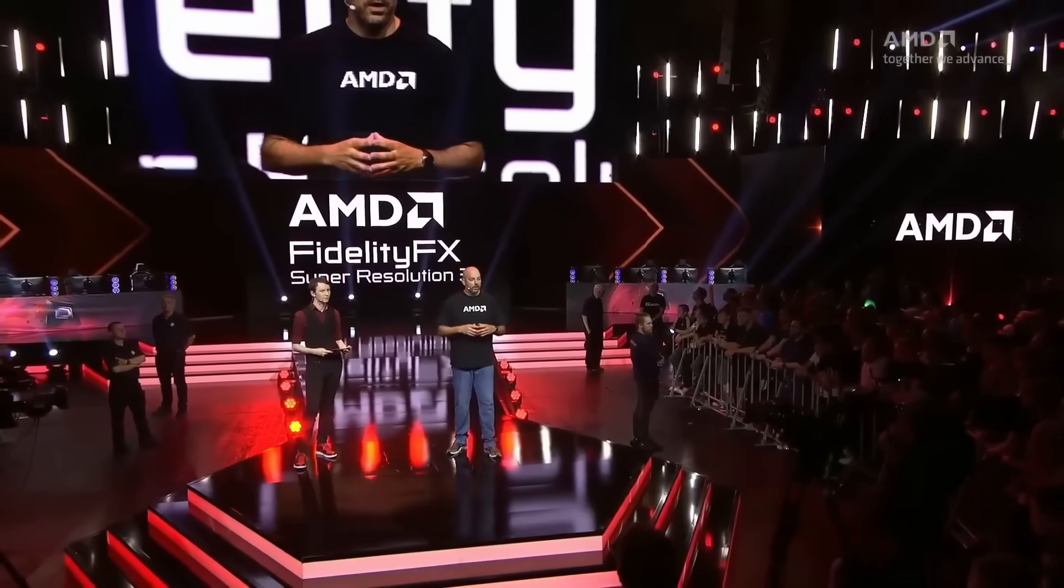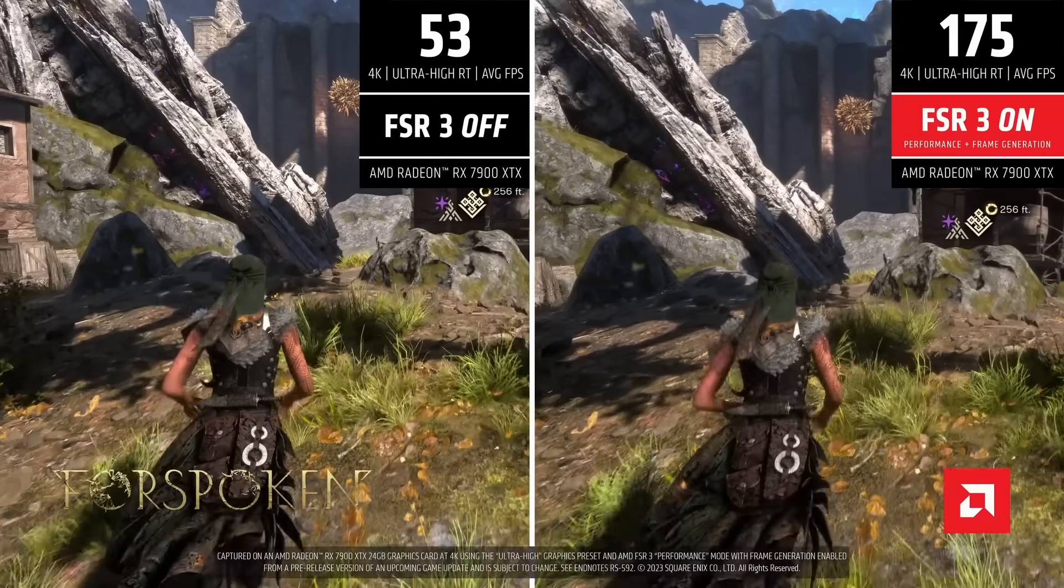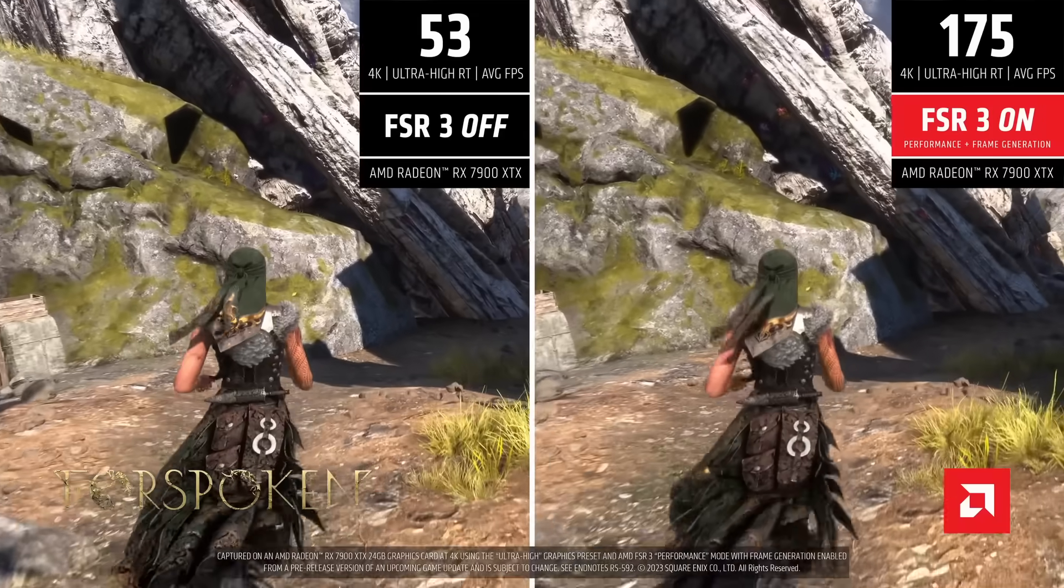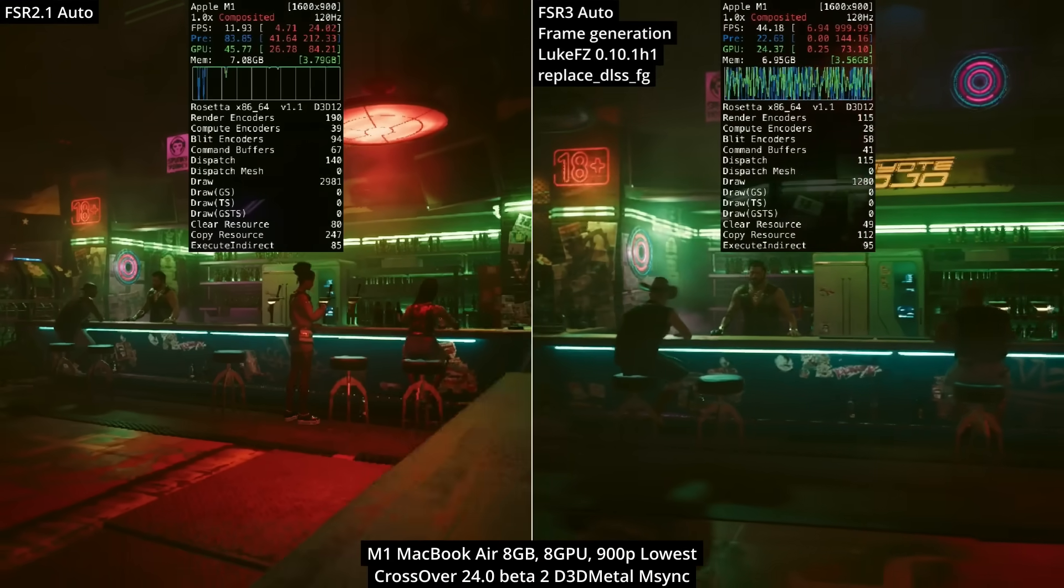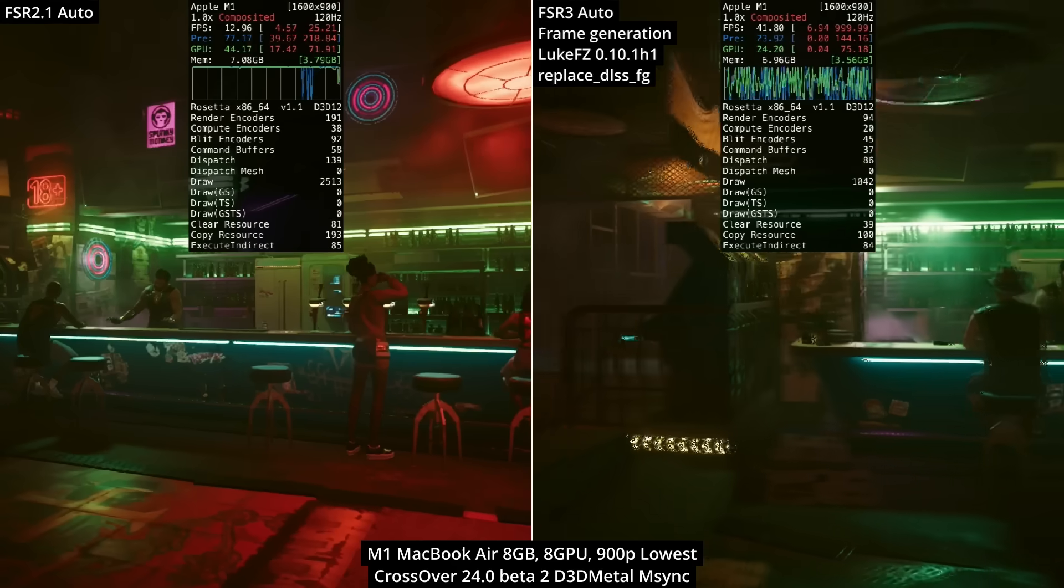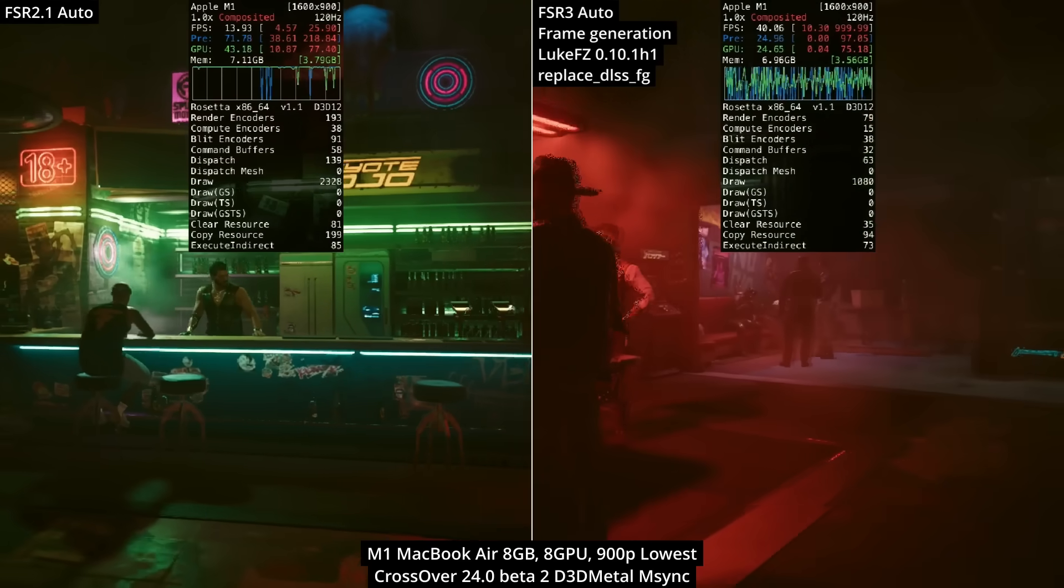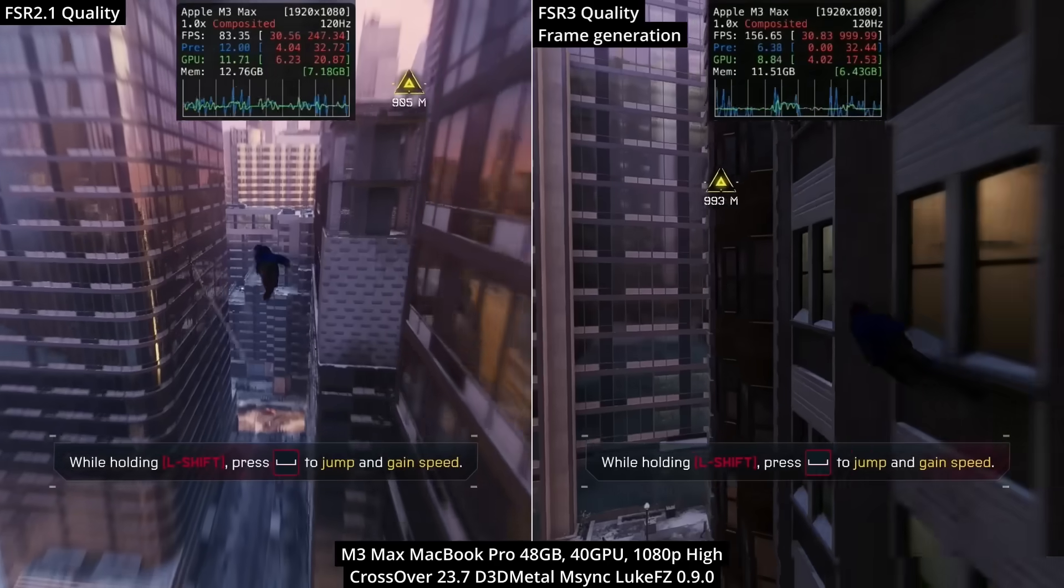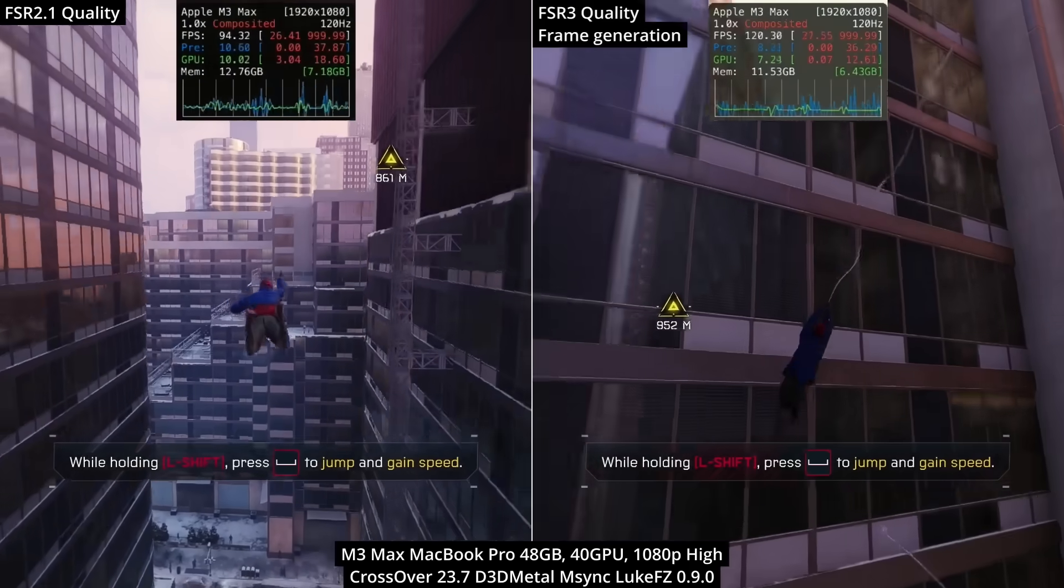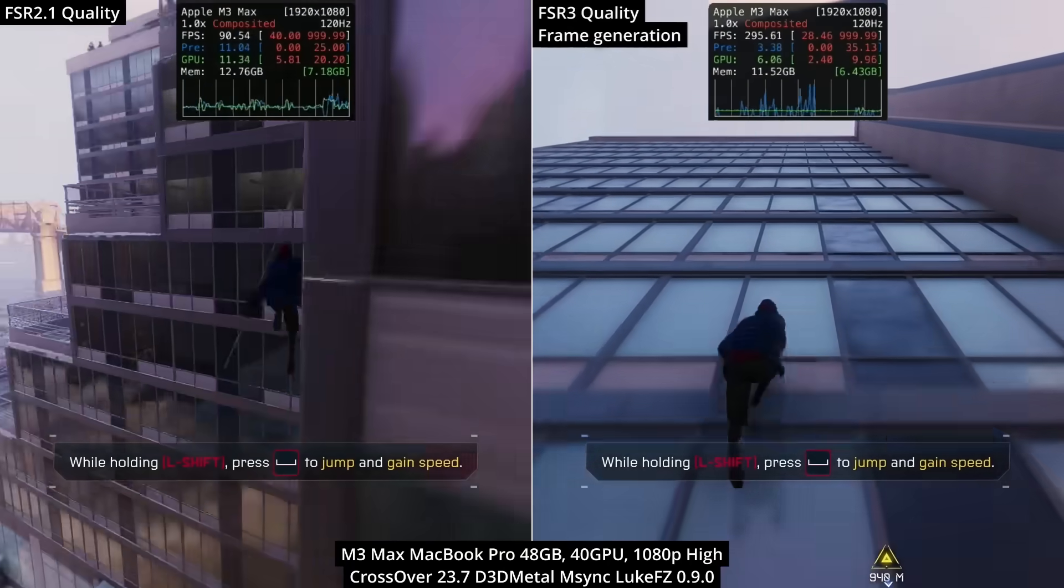In this video I'm going to explain what FSR3 frame generation is and how it differs from DLSS or Metal FX. I'll also do a full install tutorial on how to get FSR3 frame generation working on Windows games through Crossover, including Cyberpunk 2077, Spider-Man Remastered, and Miles Morales.